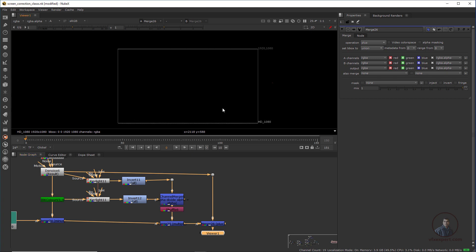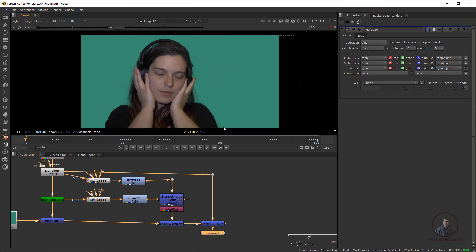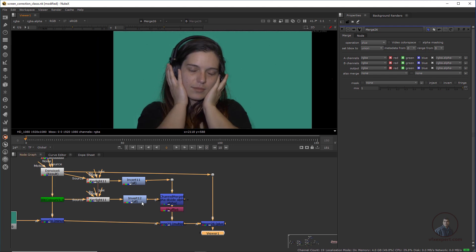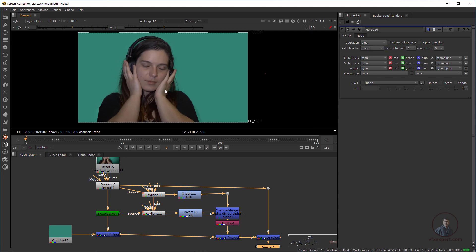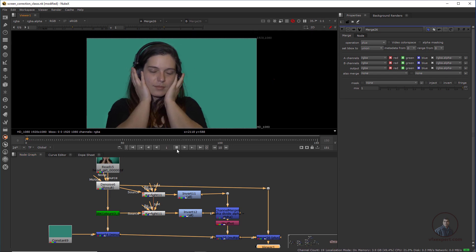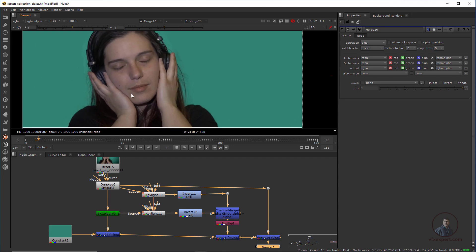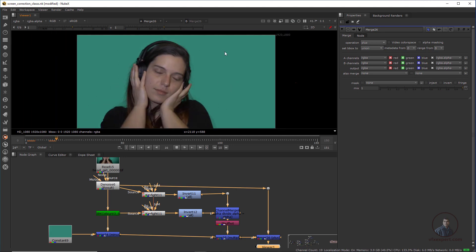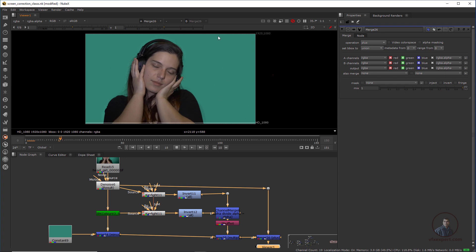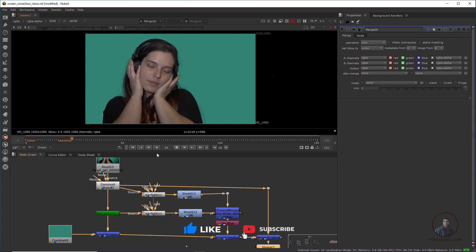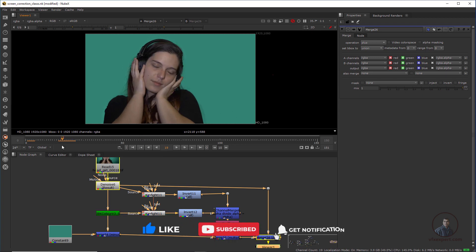Now if you view this and press A, you will get this result. All details and everything are maintained here. Just check this — everything is looking good. All details are maintained. You can actually see here all screens have been corrected — there are no wrinkles or uneven screens.